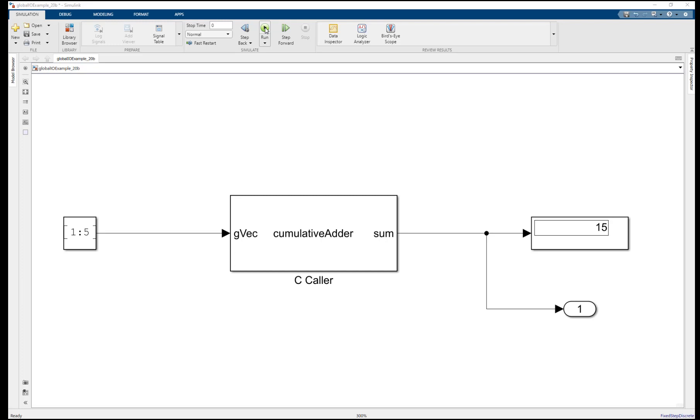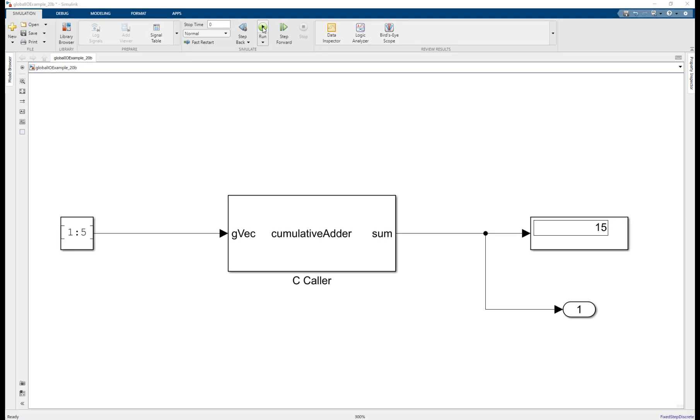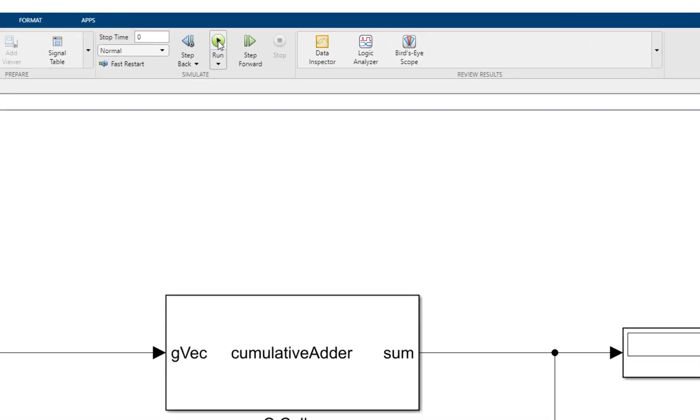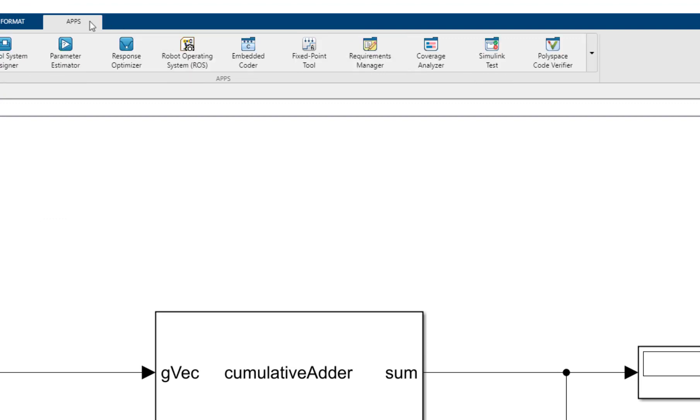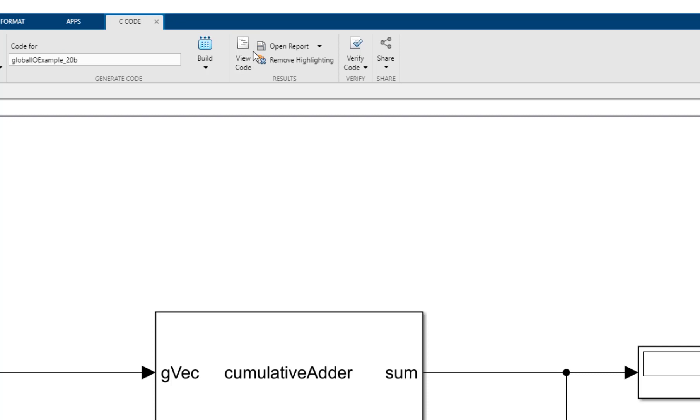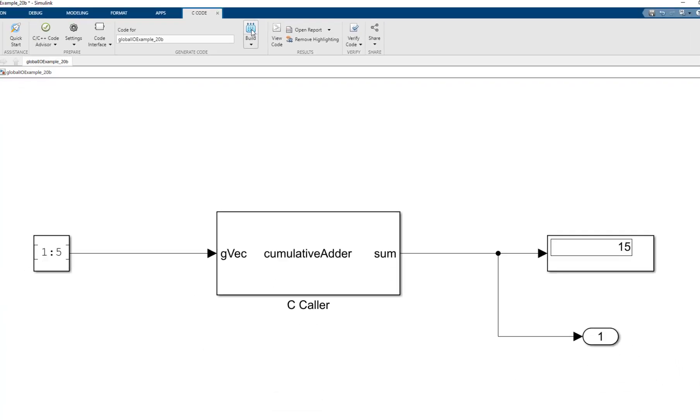This can be understood easily by looking at the generated code. To generate code for the model, click on the Apps tab, Embedded Coder, and Build.